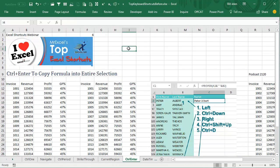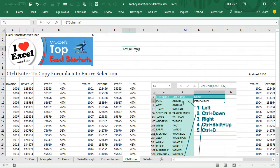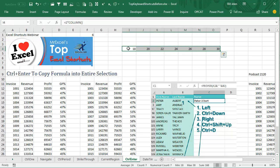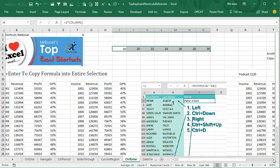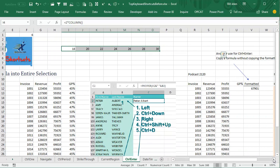And by the way, if you had a simple little formula, equal 2 times column, and you need to copy that right, so Ctrl-R will copy right. Ctrl-D, Ctrl-R, both cool keyboard shortcuts.